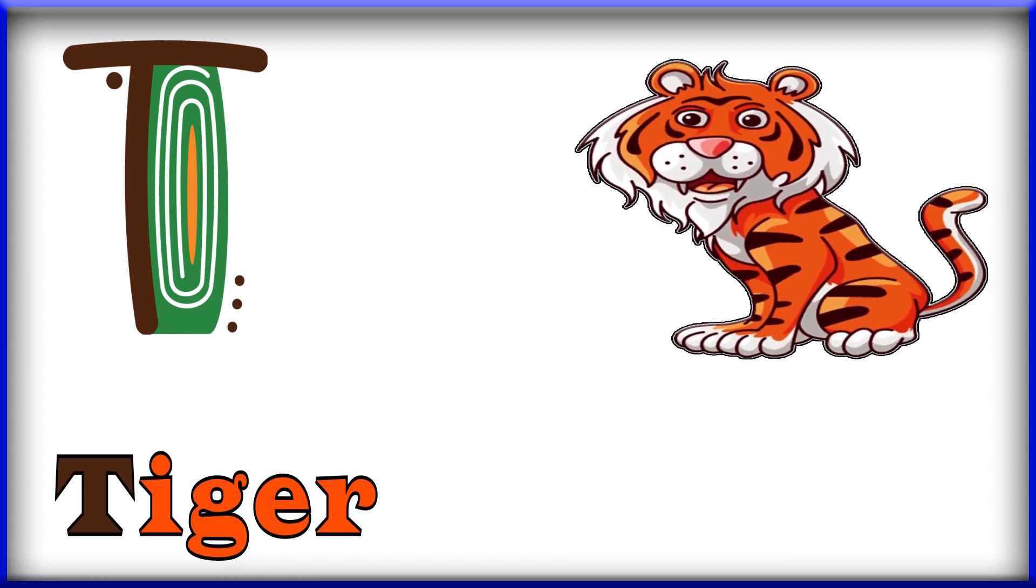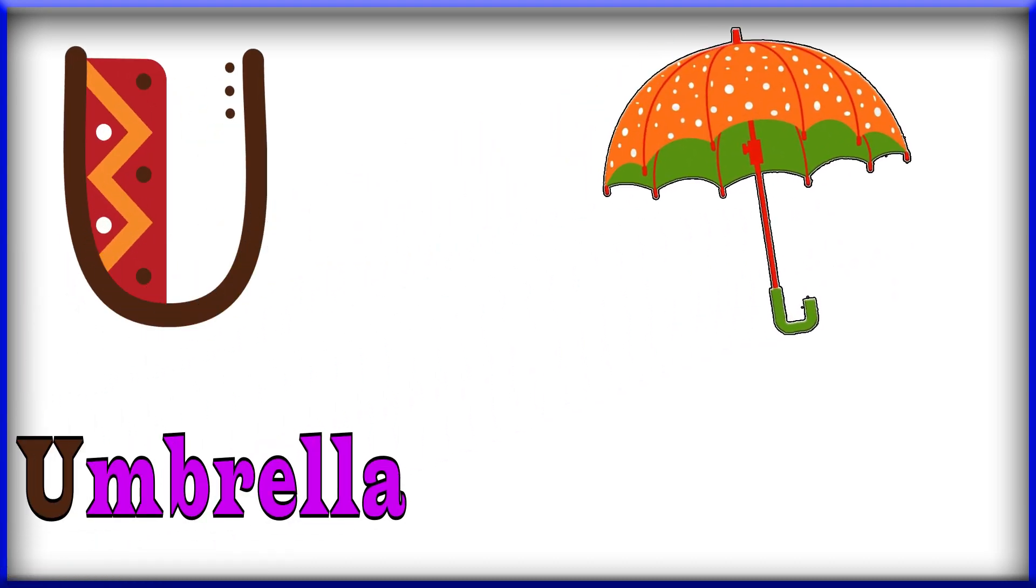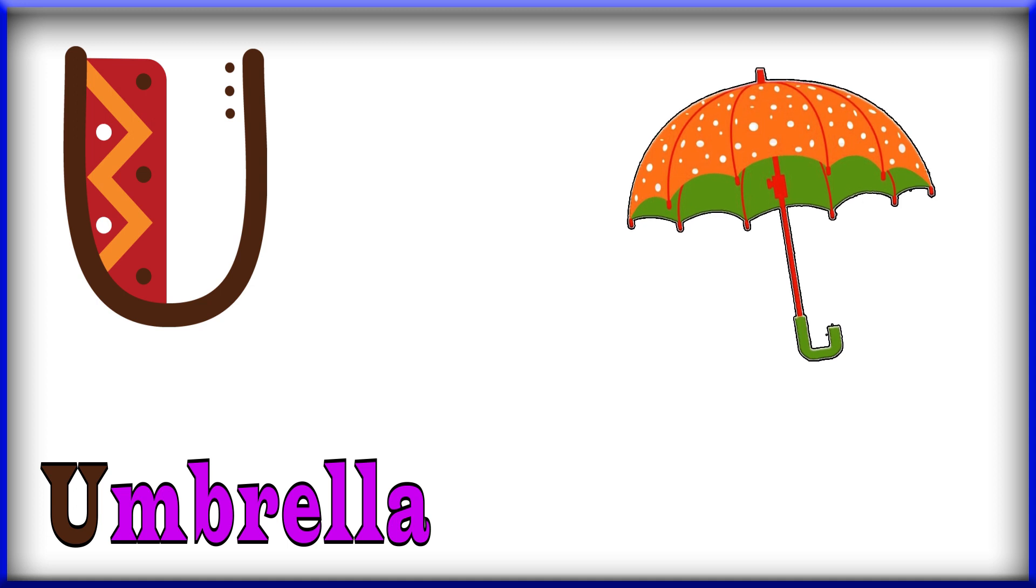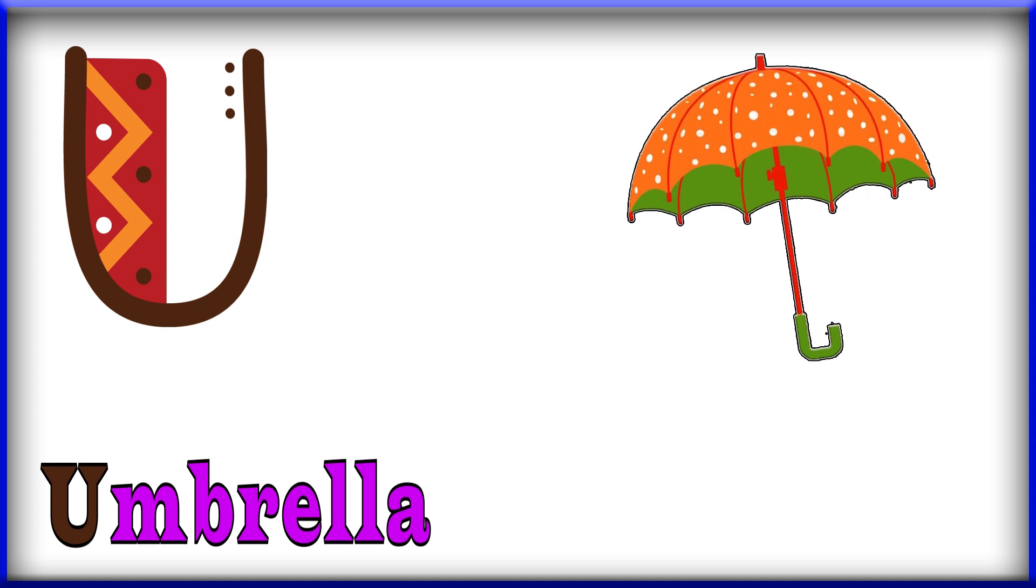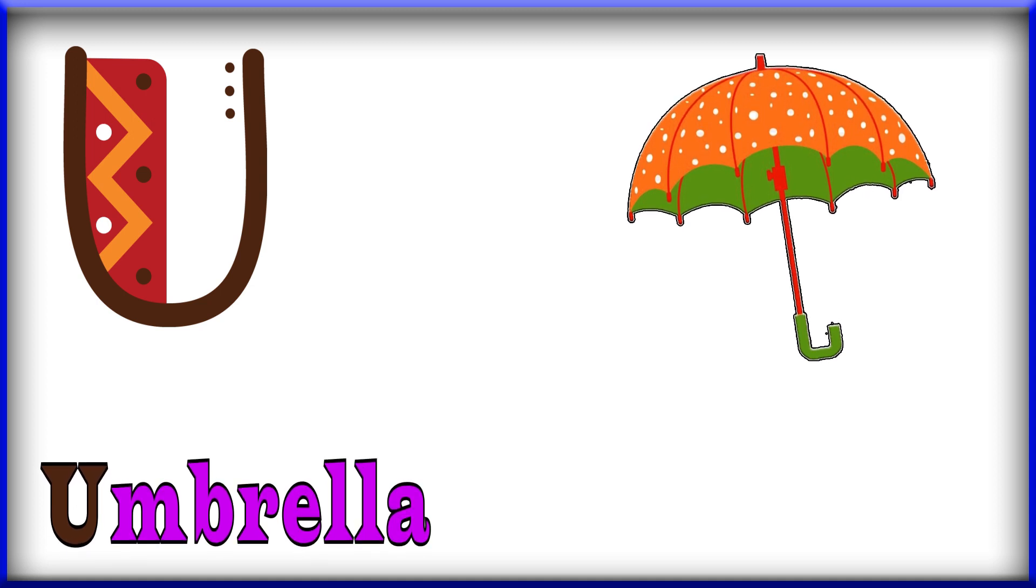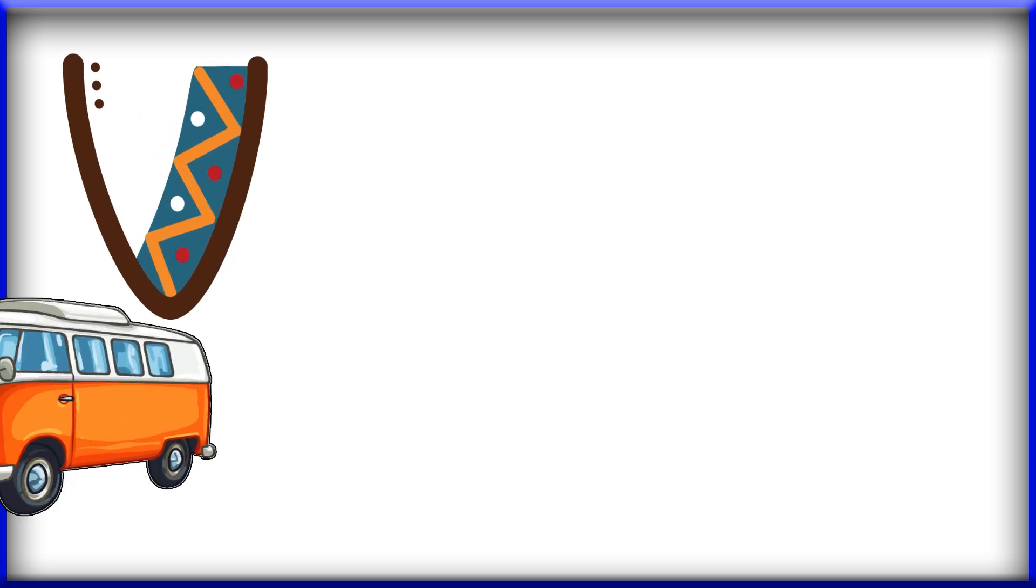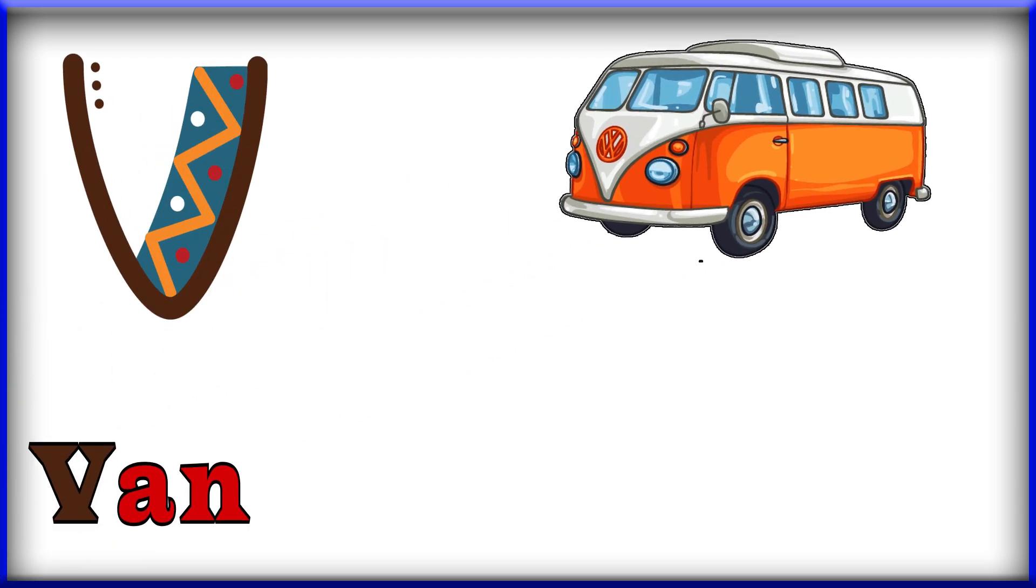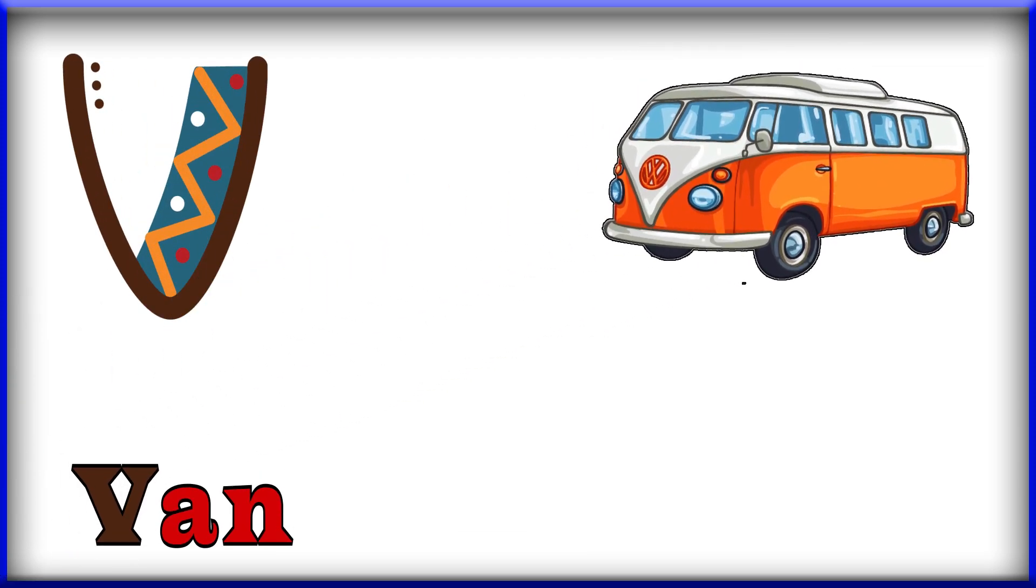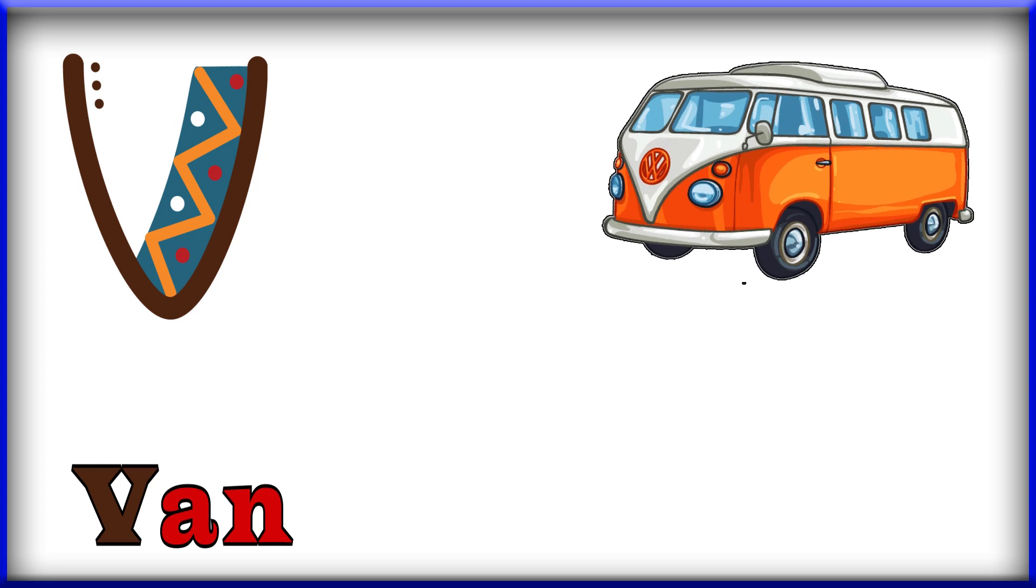T for tiger. U, U, U for umbrella. Umbrella, U for umbrella. V, V for When. V for When.